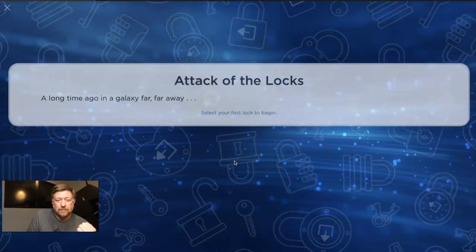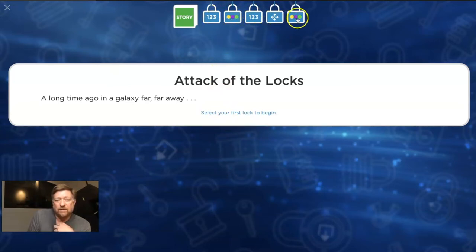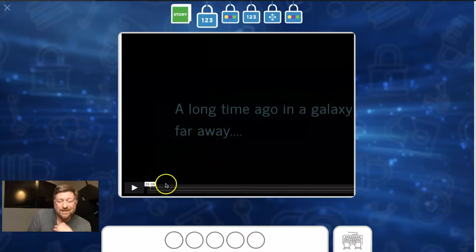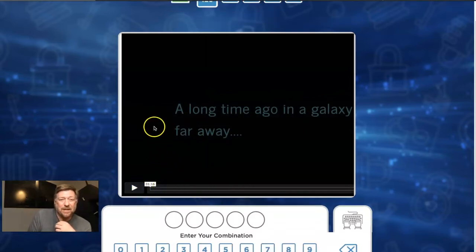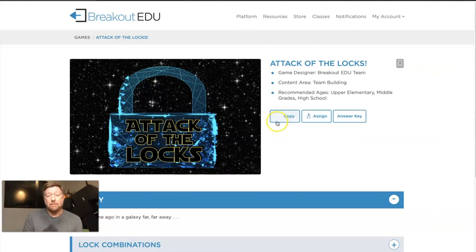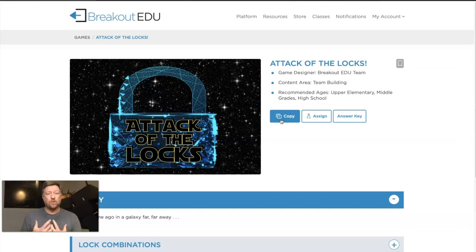So let's click that. This game allows you to play in any order — there are five locks. When you click on one, students will see a video link and enter their combinations. Now, let's say that game is close to something you want for your classroom but not exact. You can make a copy of it. That takes it from the Breakout EDU platform into your own digital realm and you can edit it to exactly what you want to use.